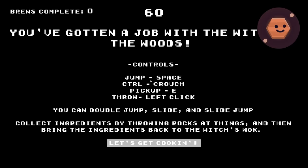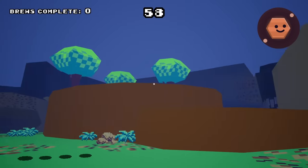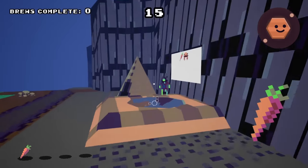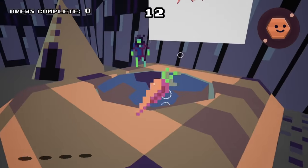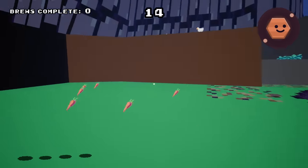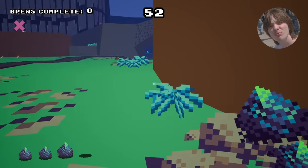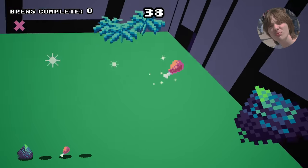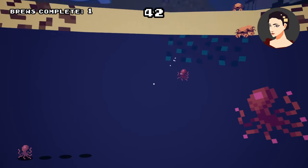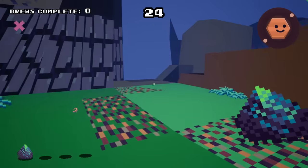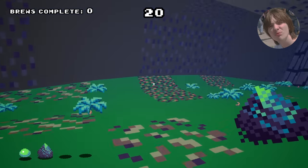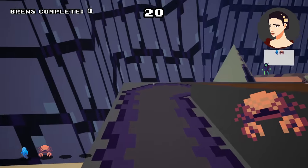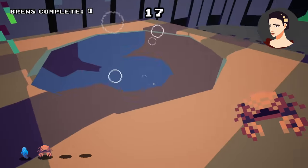You've gotten a job with the witch of the woods. Double jump, slide, and slide jump. Collect ingredients by throwing rocks at things, then bring the ingredients back to the witch's walk. Okay, yeah, it looks like we have a 3D platformer on our hands. How do you pick up? You need to pick up a carrot and a crab. Where? Okay, you have to throw. Click to throw. Oh, and you get extra time. Okay, that's good. I'm not sure what I can and can't throw rocks at. So if you throw a rock at a thing. All right, it's a little grotesque.